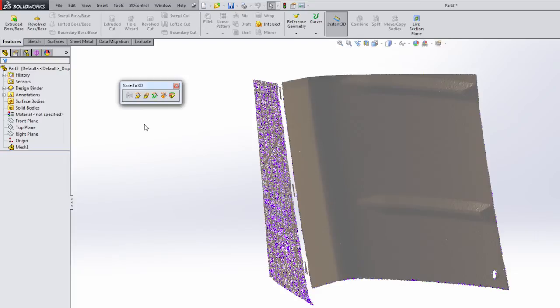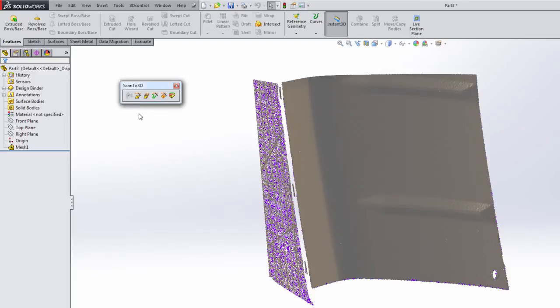Next, we have our mesh prep wizard. This is a very important step. The mesh prep wizard allows you to do things like trim, remove extra data that you don't need, simplify your mesh, smooth it, fill holes. That's the first step in the process.